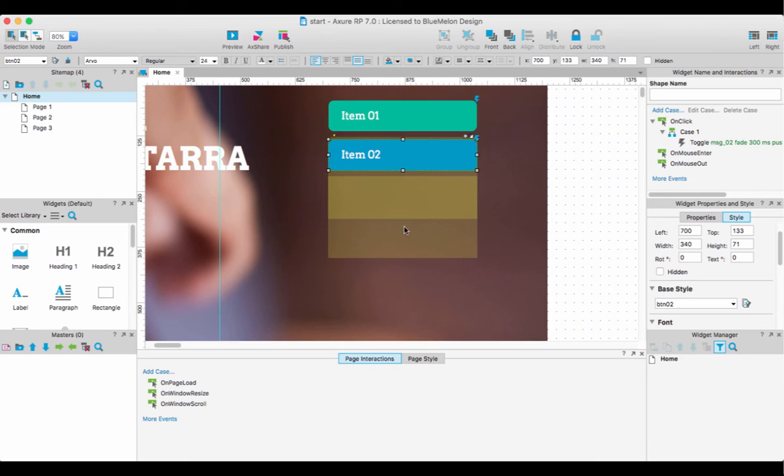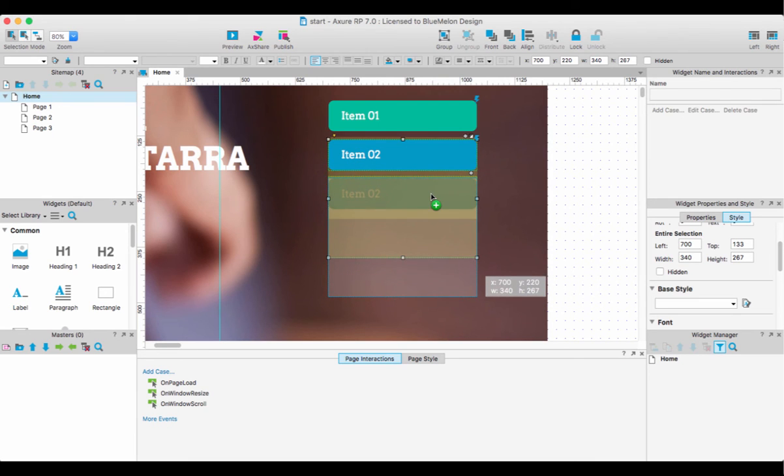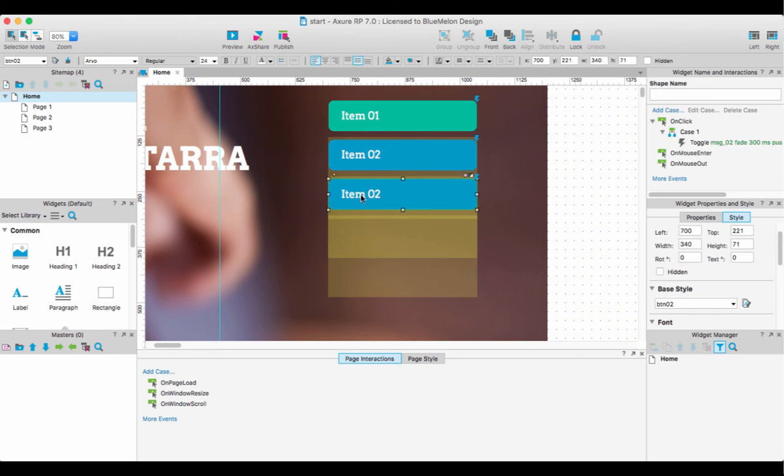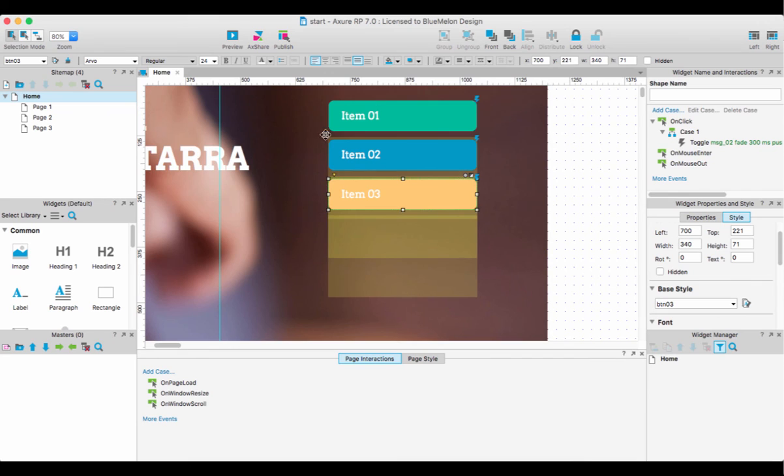Just quickly, I'm going to do the other one in case you missed something. I'm going to click those two, remember option-click and drag, no problem. I'm going to put it there. I've also created another style for item three, so I'm just going to go to my base style button three.